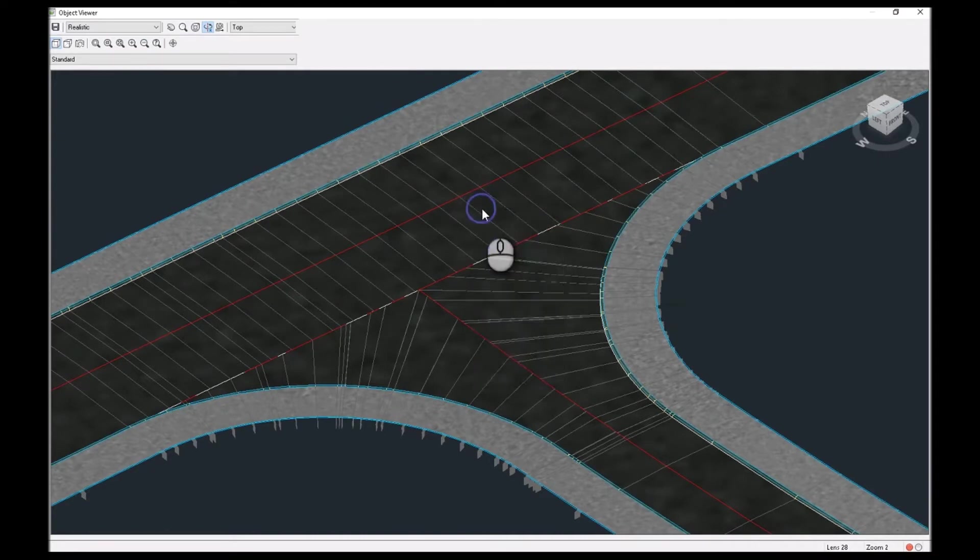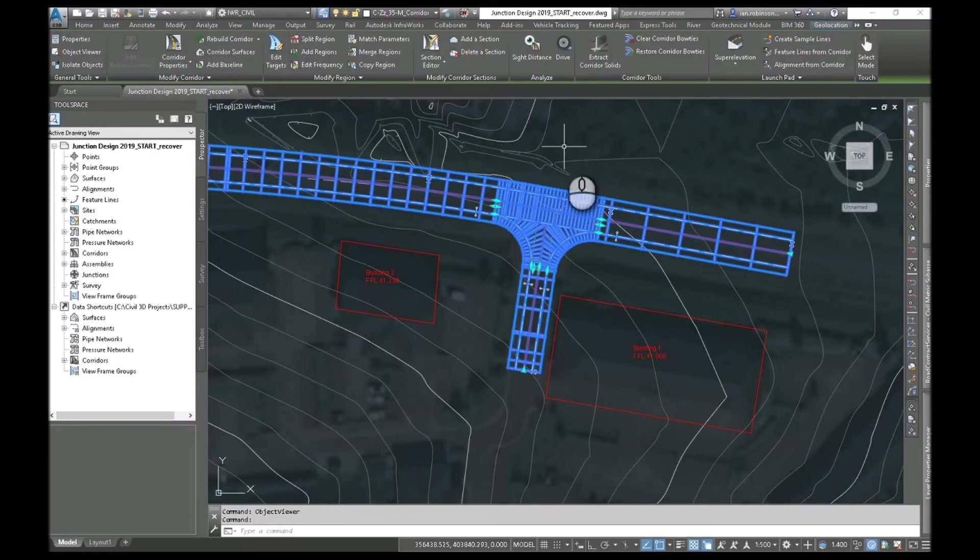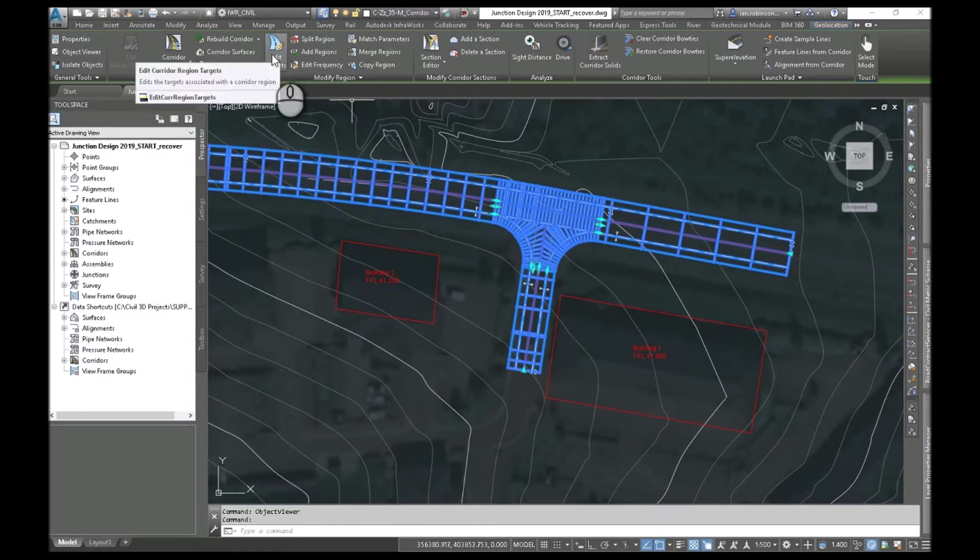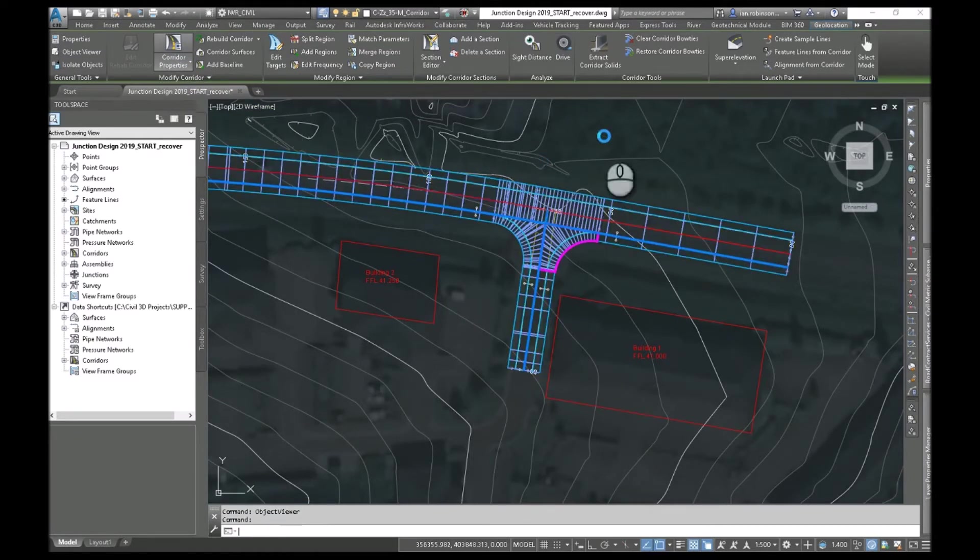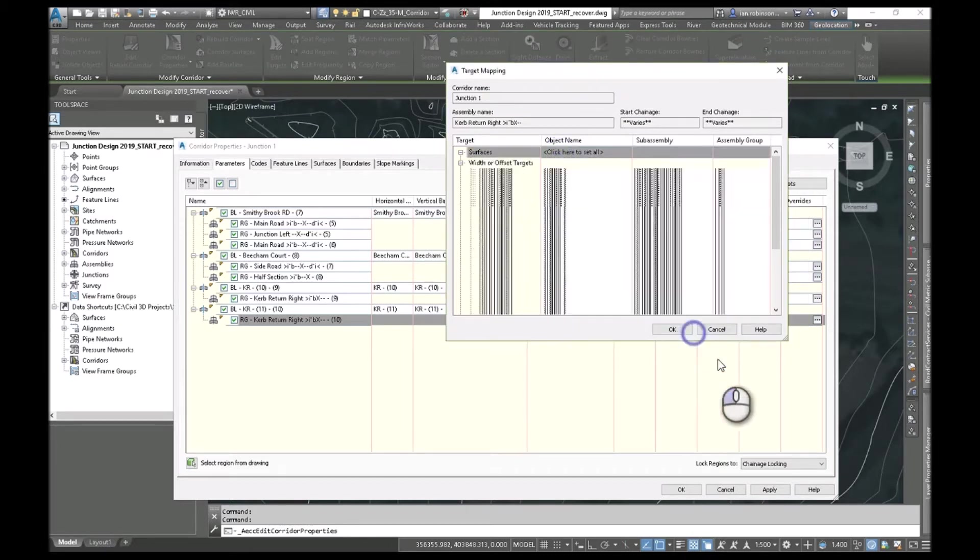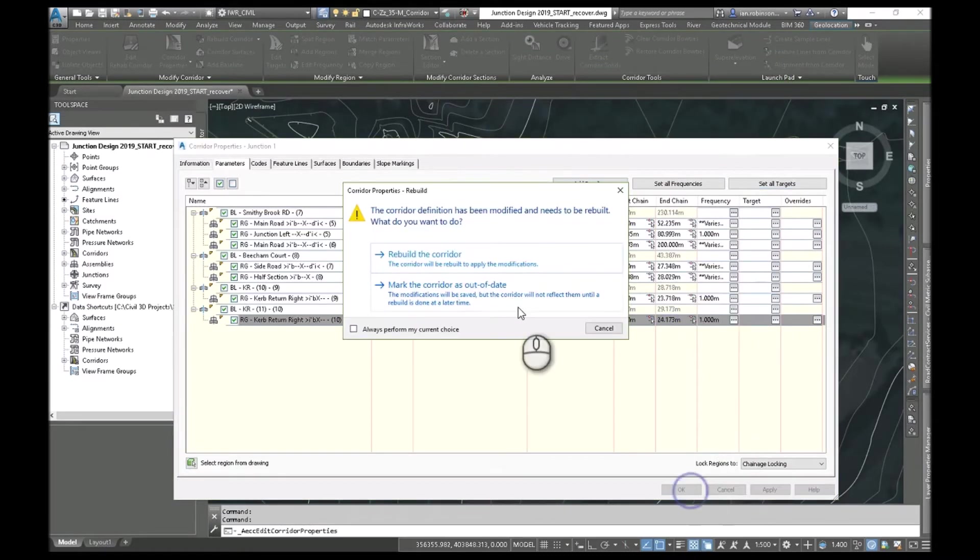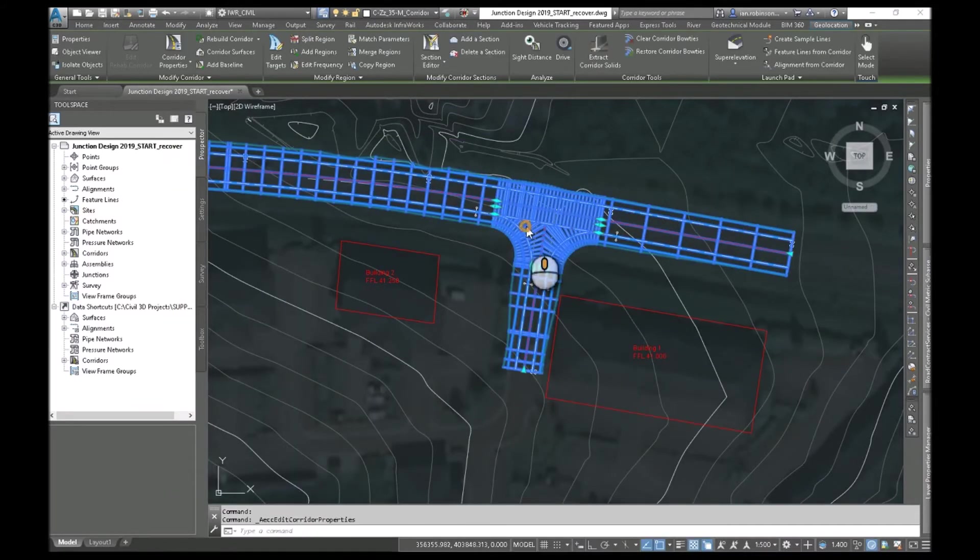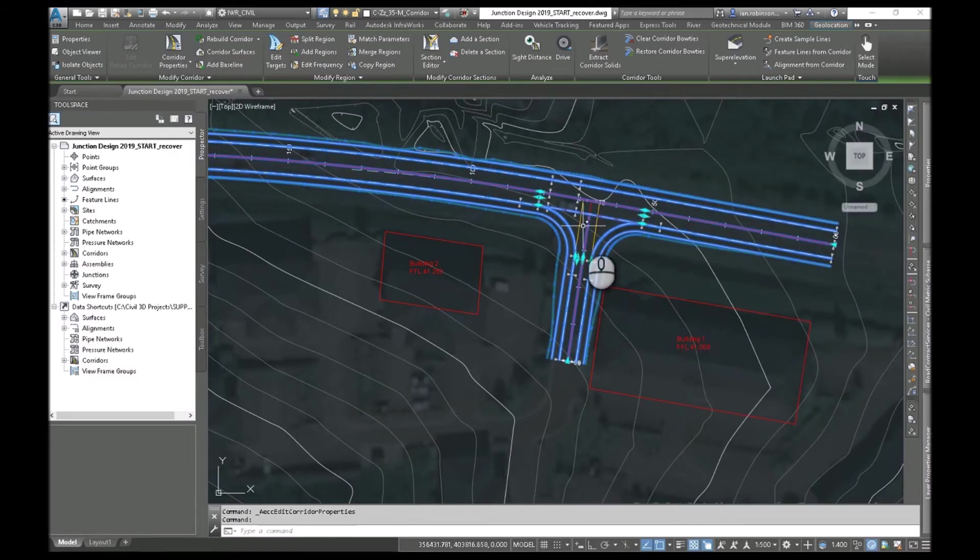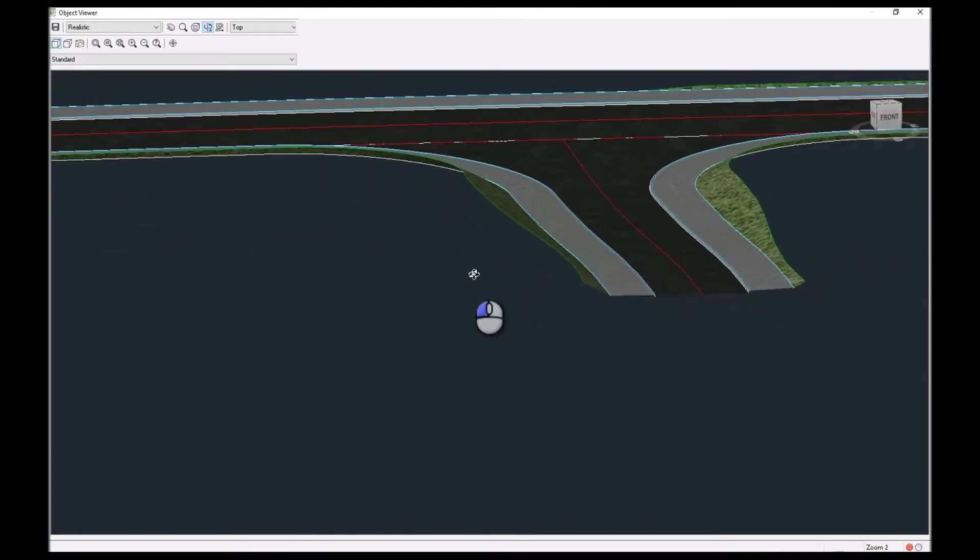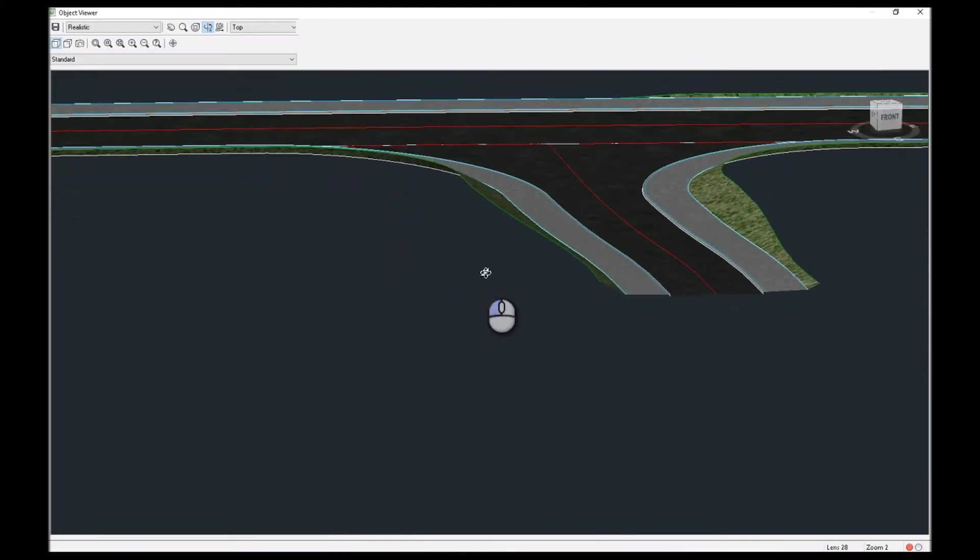And then one last thing to do. We didn't do the earthworks. Because we can do that all in one go. And again you can do it with the target button here. But that will ask you to do each individual region. If you go into your corridor parameters and set all targets. You can do them all in one go. Existing ground. Hit okay. Hit okay. Rebuild the corridor. And it'll do my earthworks all the way through. Just change it to plan view. And you'll see I've now got my earthworks set in the corridor.